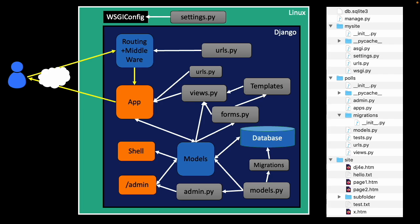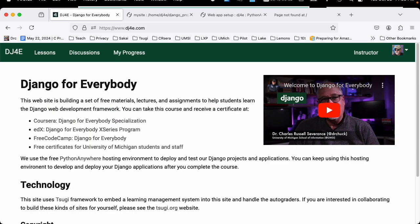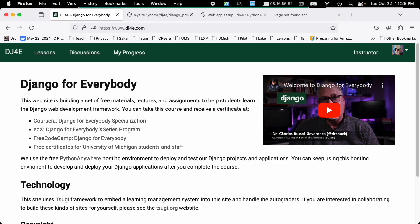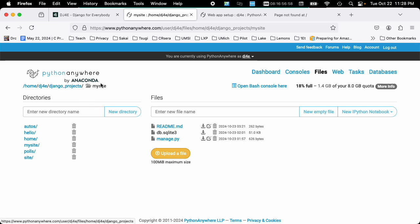So other than the mysite.urls.py, the rest of it is kind of replicated as often as you want. So let's take a look at some sample code in Python Anywhere. So here we go. I've got my home directory Django projects mysite.